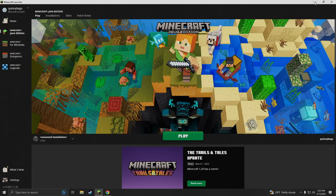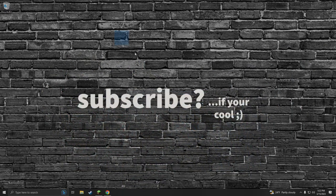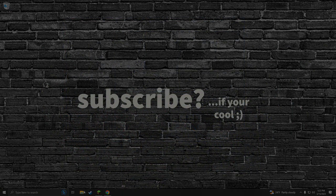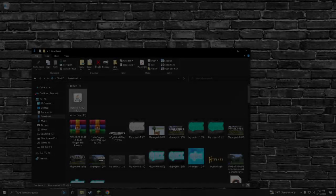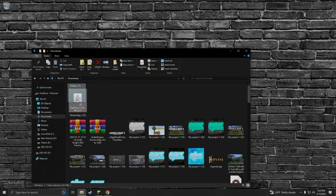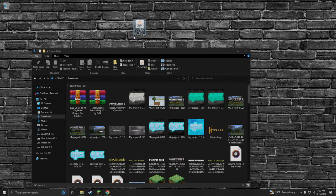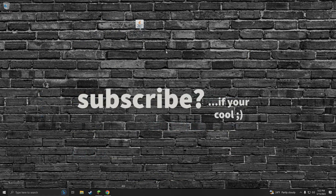What we're gonna do next is put Optifine on your main desktop screen real quick. I'm grabbing it from my downloads folder, dropping it onto my screen.